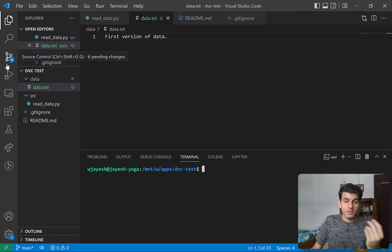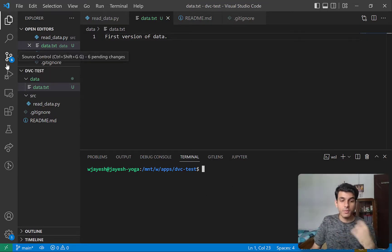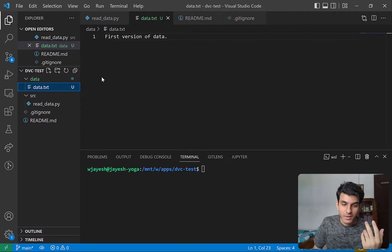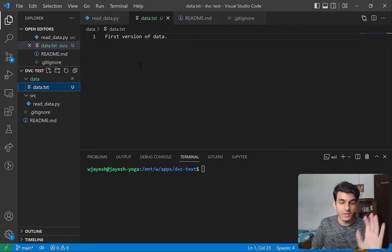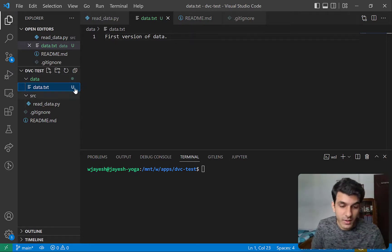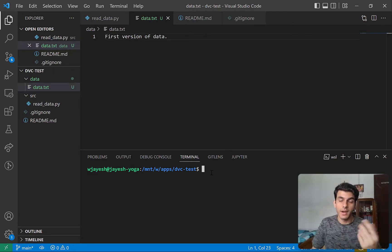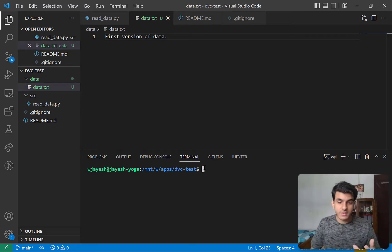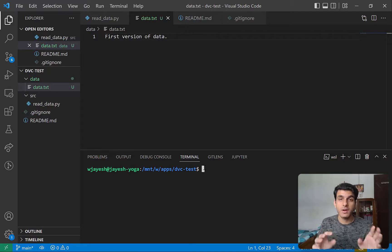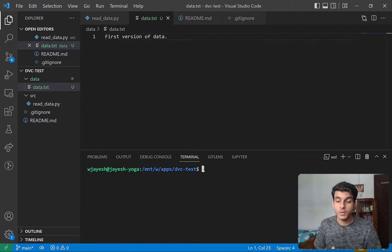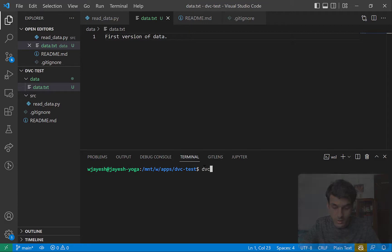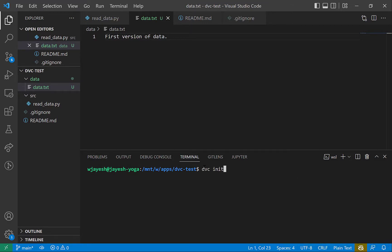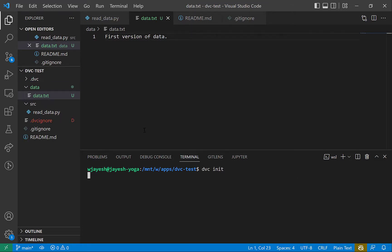Now the first obvious step — you may be tempted to add it to Git, and that's okay. But let's imagine this file is actually huge and not just one line of text. In that case I can't just do git add. What DVC does is offer similar commands to Git. Before we start working with DVC, let's do dvc init.